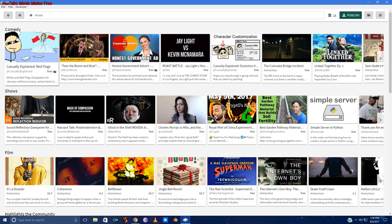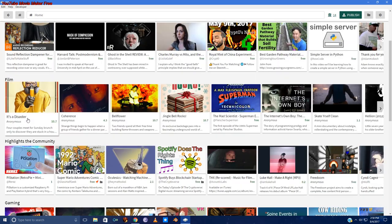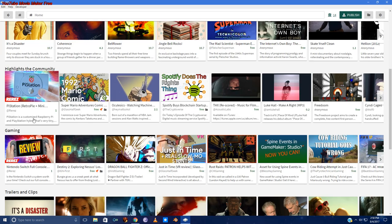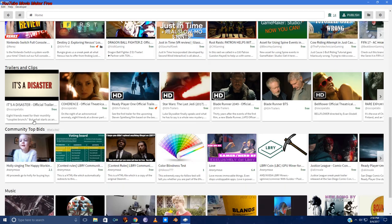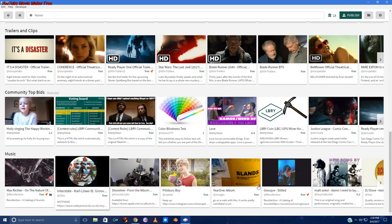With Netflix-like comedy, shows, films, community highlights, gaming, trailers and clips, top bids, and music.